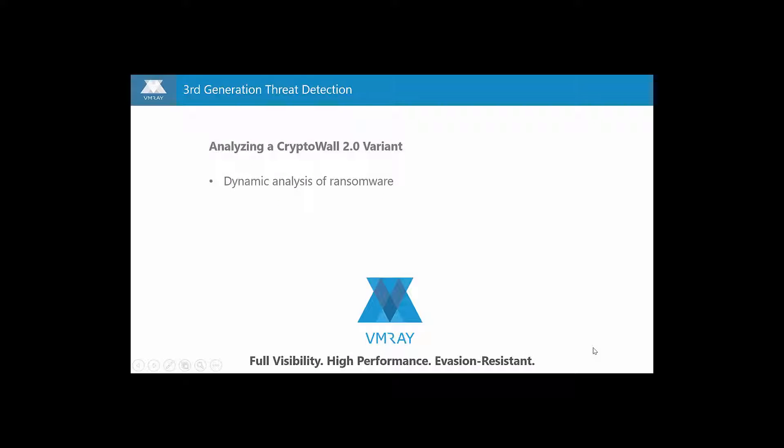Hi, and welcome to this part 2 video of a CryptoWall analysis by VMRay.